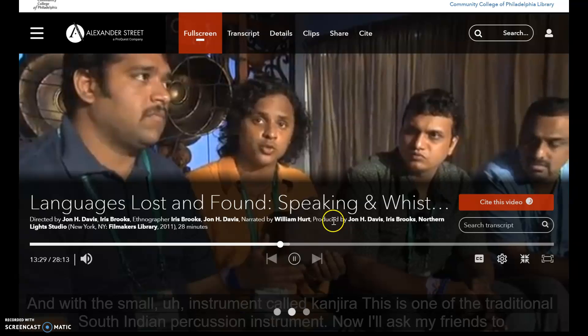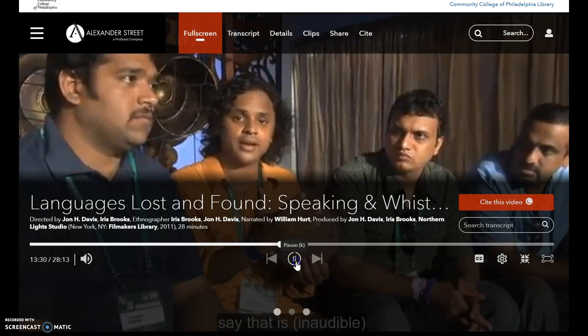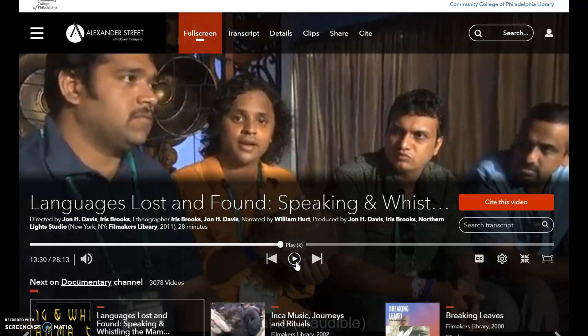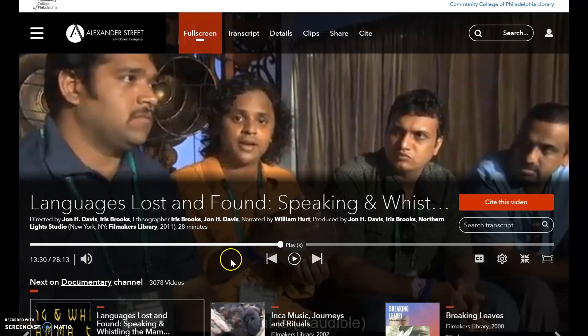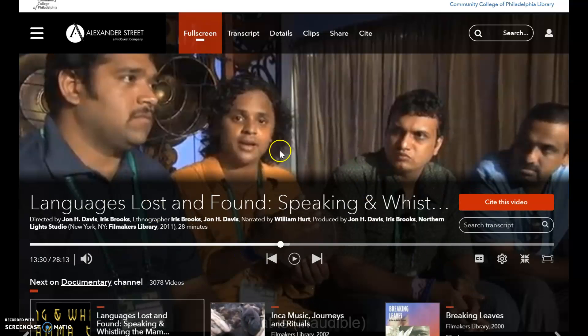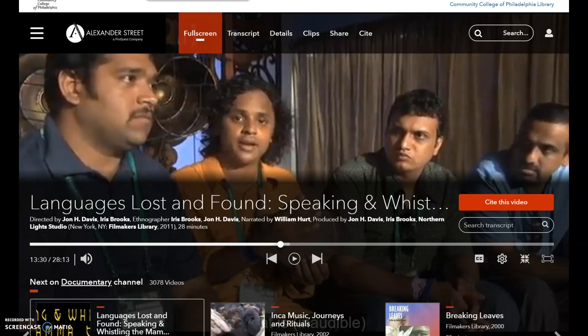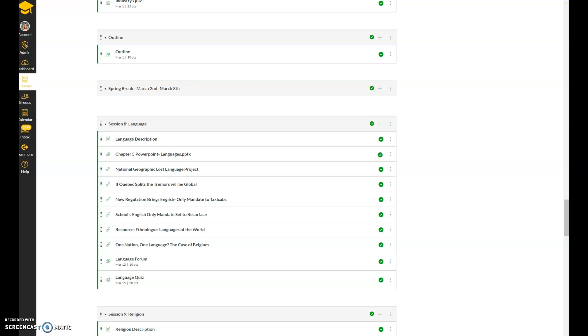It's about 28 minutes, and they show you some of the languages that are being lost or have been lost. So this is a really good video if you want to reference something in your final paper.